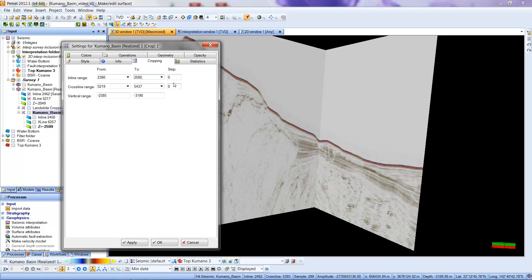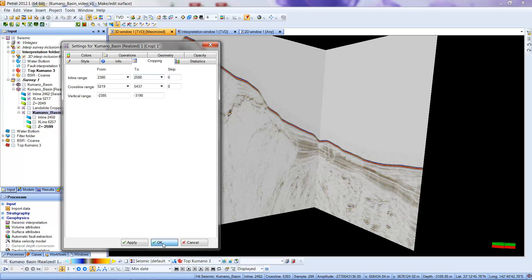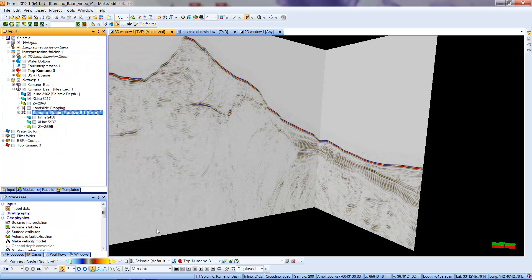The skip option here, if I wanted to eliminate every other trace to make the data smaller in terms of the inlines or the cross lines, I could do that. If I put in one, it would mean to skip one for each one you keep, so that would be every other data set. In fact, when I gave you this data set, I did crop it in both directions by taking every other value. I'm not going to crop anything by skipping traces at this point. I'm going to say OK.